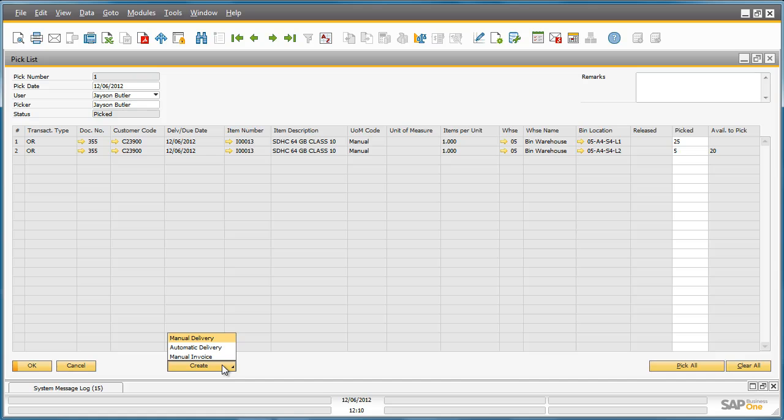As you can see, we have the option to create an automatic or manual delivery for these items directly from within the pick list. We are going to choose a manual delivery to check that all the required data has been copied from the pick document.